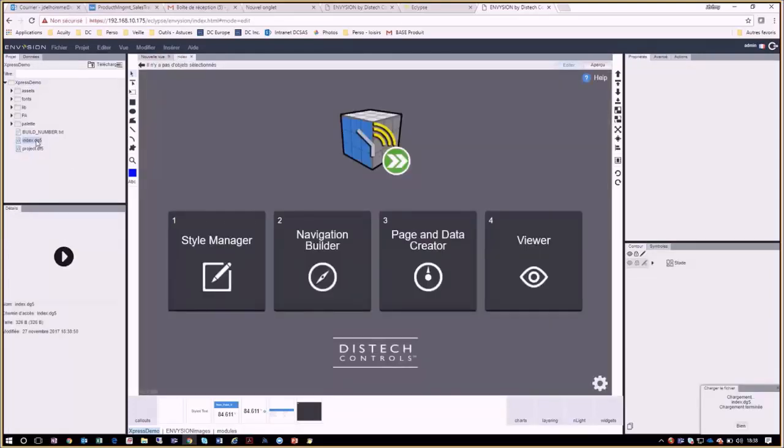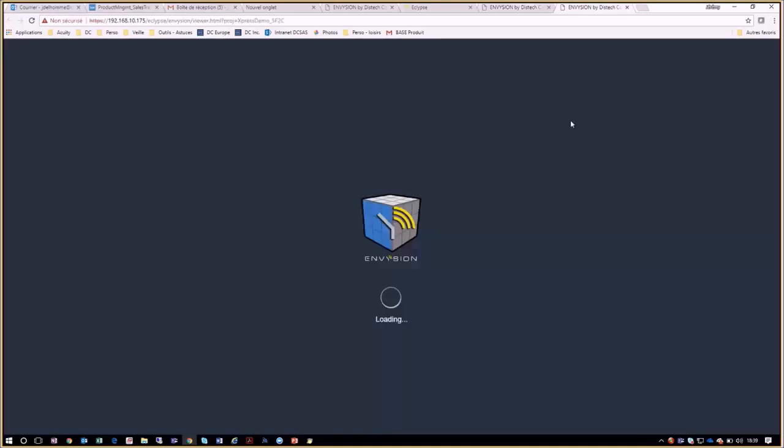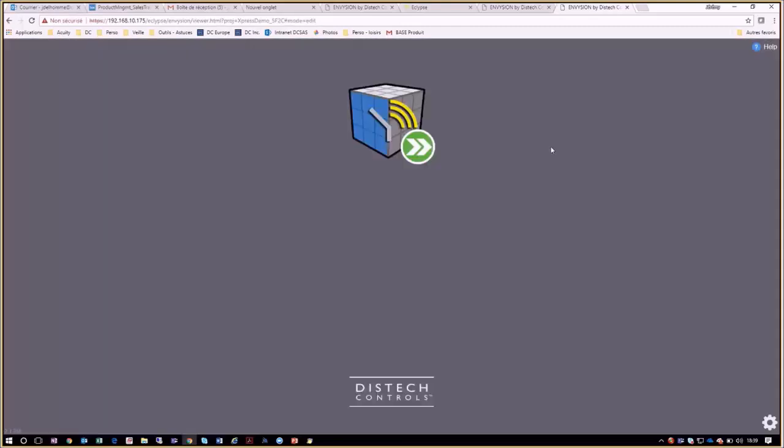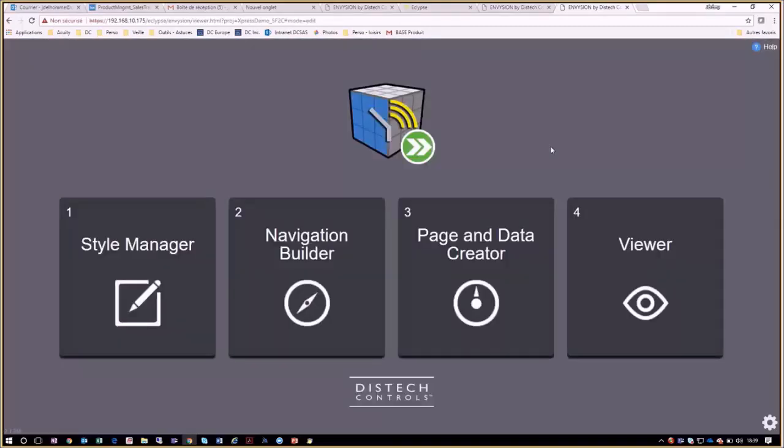Afterwards, we will access the Express Envision viewer by clicking on Overview and Open Viewer link in the top right corner of the index page. This will open the Express Envision where we can import the graphics which correspond to our preloaded code. To do so, we will need to click on a small wheel in the bottom right corner and then choose Import Files to load the graphics.